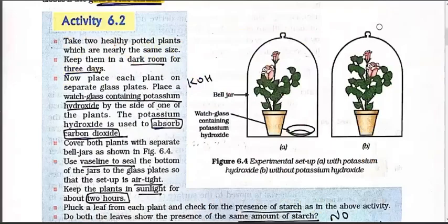Now Activity 6.2. We did Activity 6.1 for chlorophyll. Now is carbon dioxide necessary for the plant? Definitely yes.